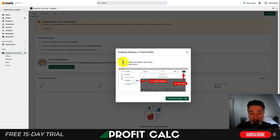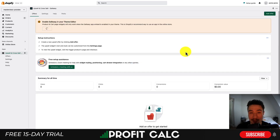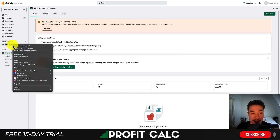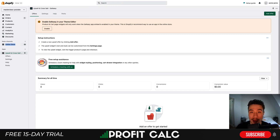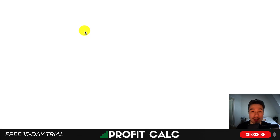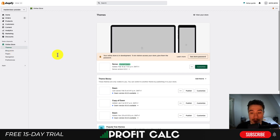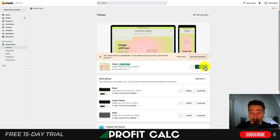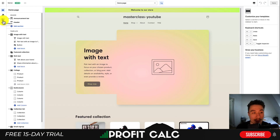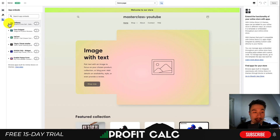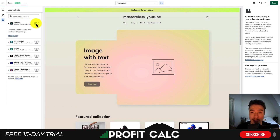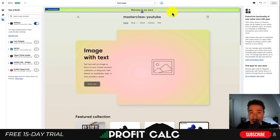The app will say to enable SellEasy in your theme editor, as the product and cart widgets will only work when the SellEasy app is embedded in the enabled theme. Click 'Enable,' which will take you to the tutorial. Go into the theme editor, then open your online store section in a new tab. Once it loads, click the green 'Customize' button to open your Shopify theme editor. Go to 'App Embeds' on the left, find SellEasy, toggle it on, go to the top right, and hit 'Save' to enable it in your store.